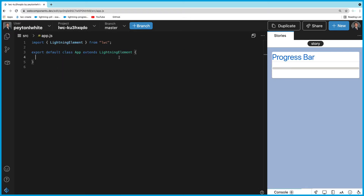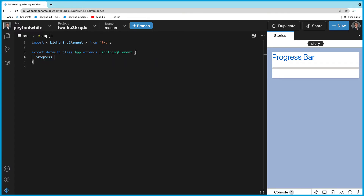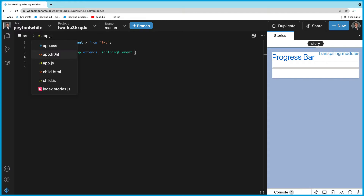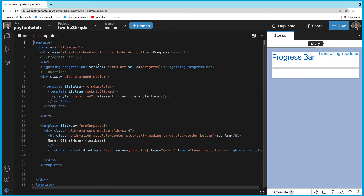We need to create that variable in our JavaScript. We're going to set progress equals zero for now. As we go through the HTML and figure out what variables we need, we'll create them in JavaScript. It's a lot easier if you do it that way.